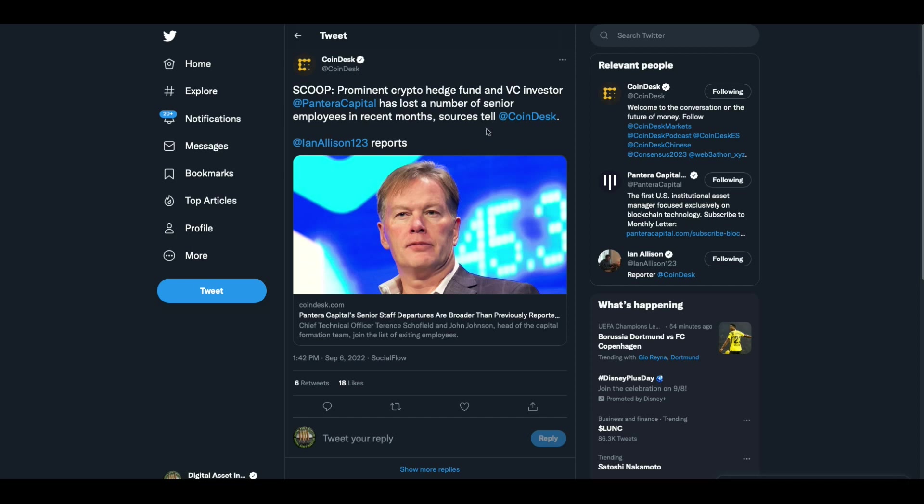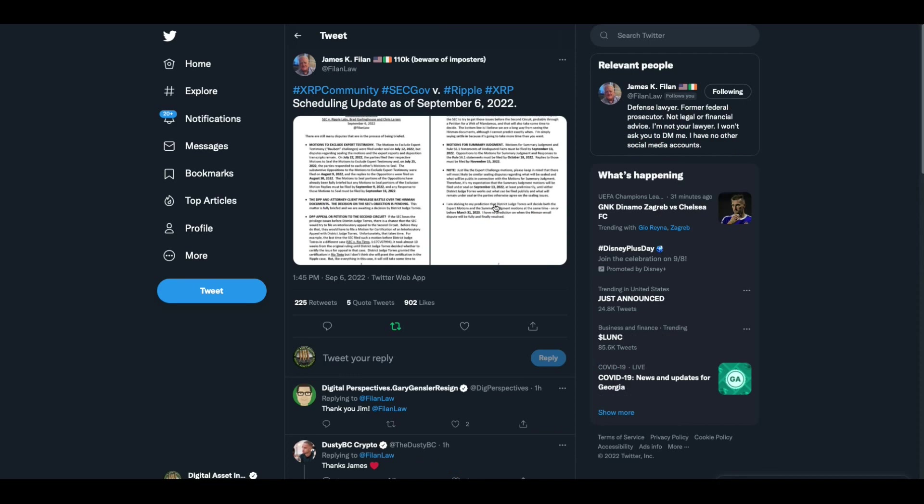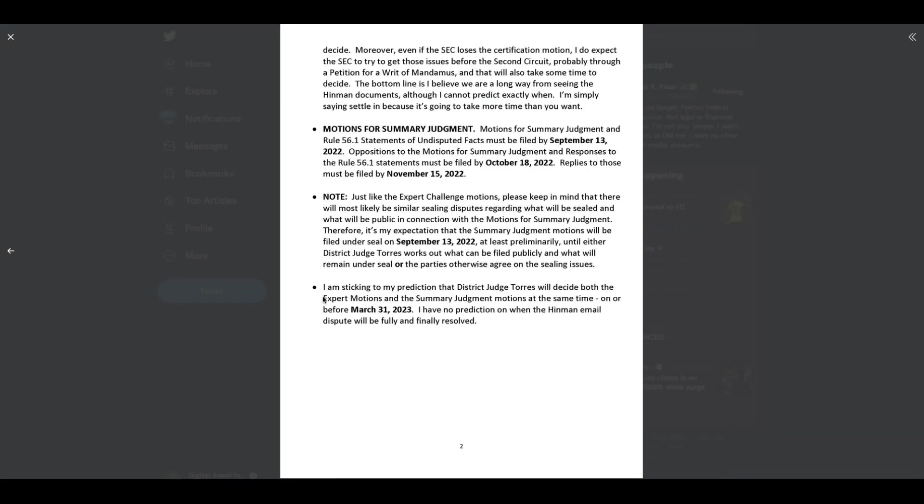All right. Scoop, prominent crypto hedge fund and VC investor Pantera Capital has lost a number of senior employees in recent months. Now, I read the article, but I didn't pick up on anything weird going on there. They just happened to have lost some executives. I wanted to show you this. This is from James Flynn. This last part of what he says here. He says, I'm sticking to my prediction that the district judge Torres will decide both the expert motions and the summary judgment motions at the same time on or before March 31st, 2023. I have no prediction on when the Henman email dispute will be fully and finally resolved.